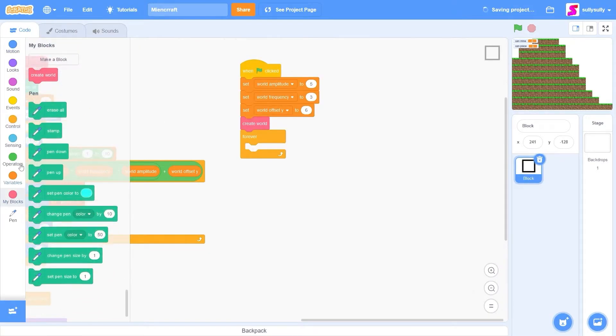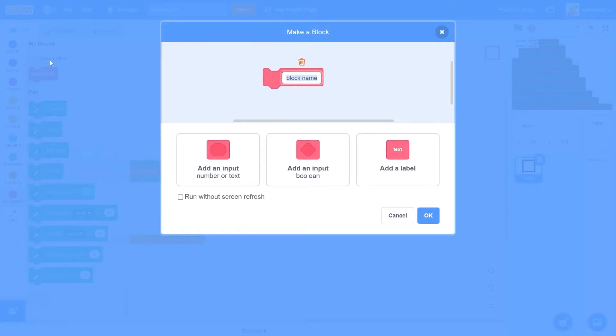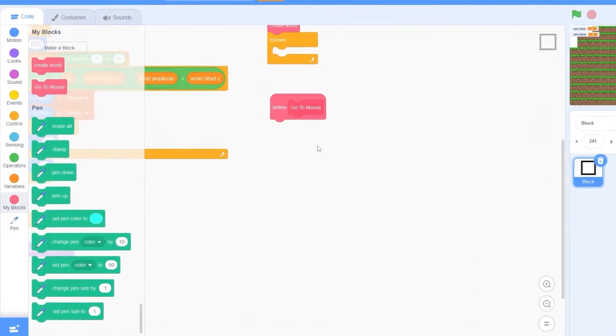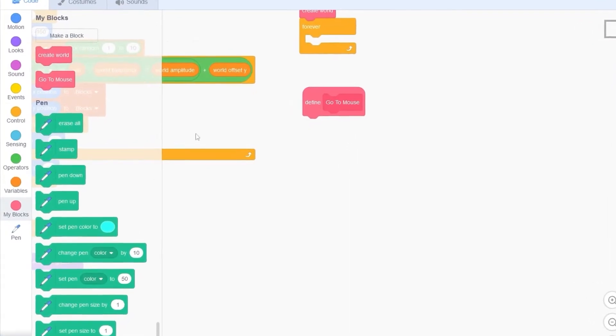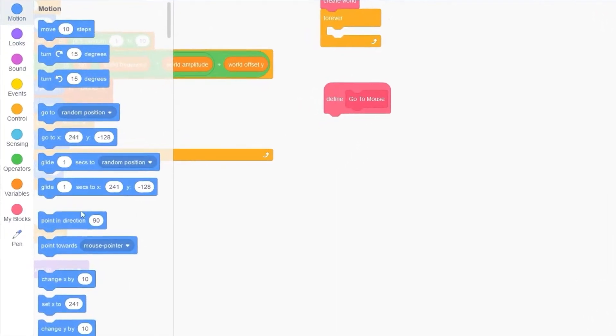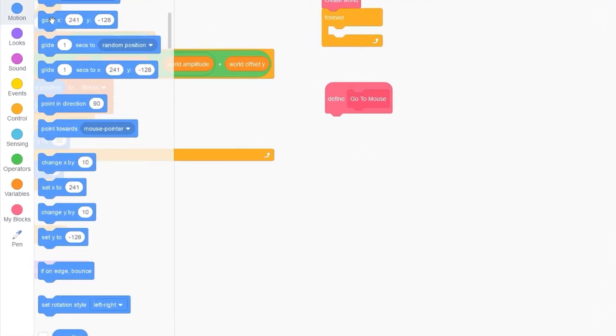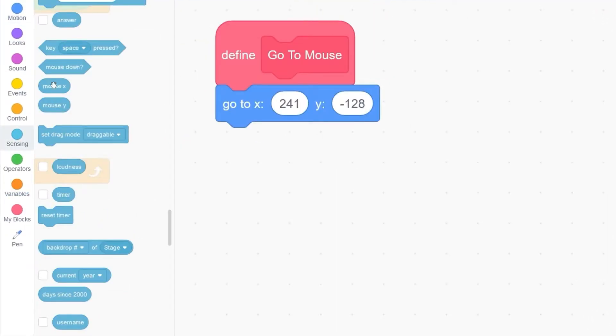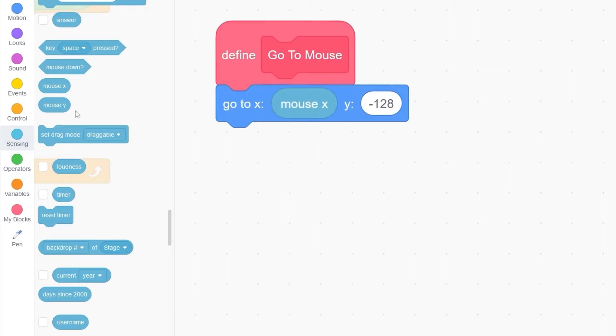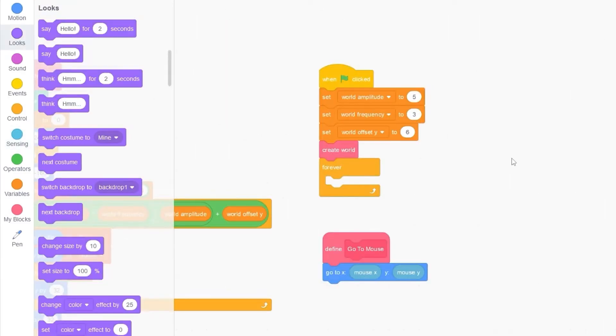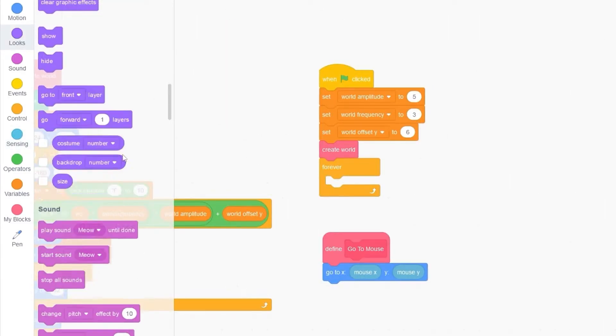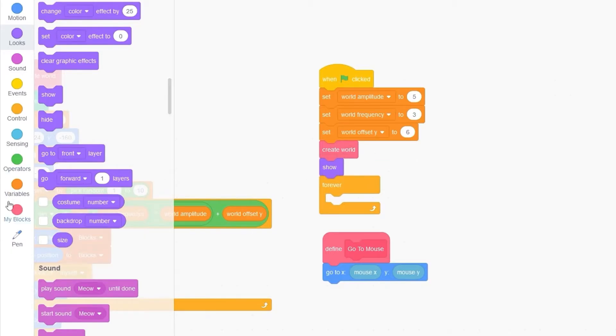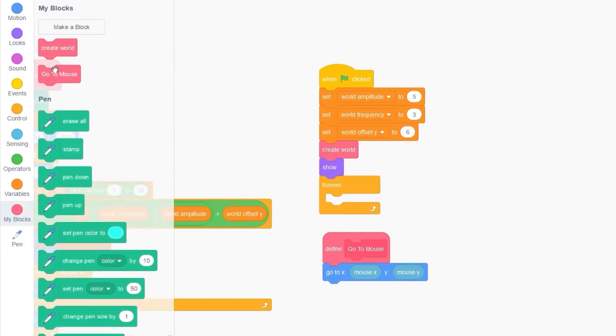Let's make a new block. And I'll call this goToMouse. This block right here will help us know which block we are selecting. Let's drag out a goTo block. And we want to move to mouseX and mouseY. Before we can test this out, let's drag out a show block. And we also need to drag out our goToMouse block.